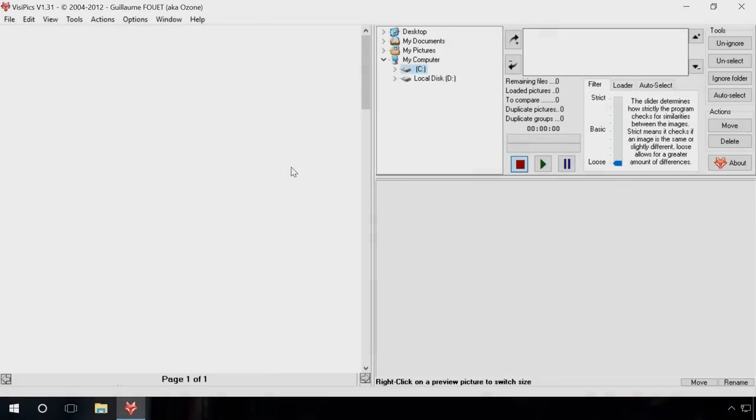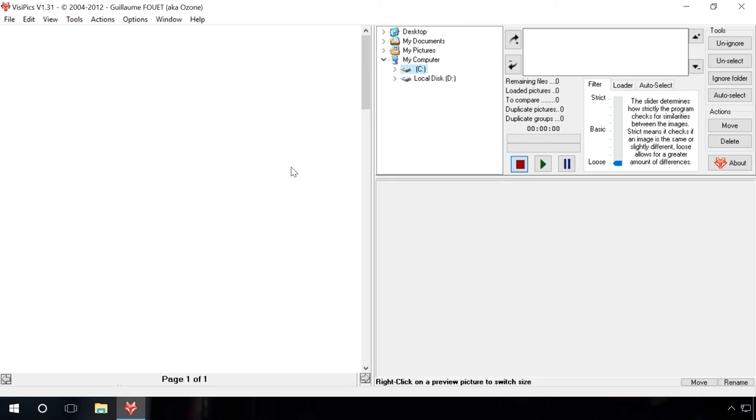Find and delete duplicate files with a free program Visifix. First of all, download and install the program. It's a simple step that takes little time. You will find the download link in the description of this video.